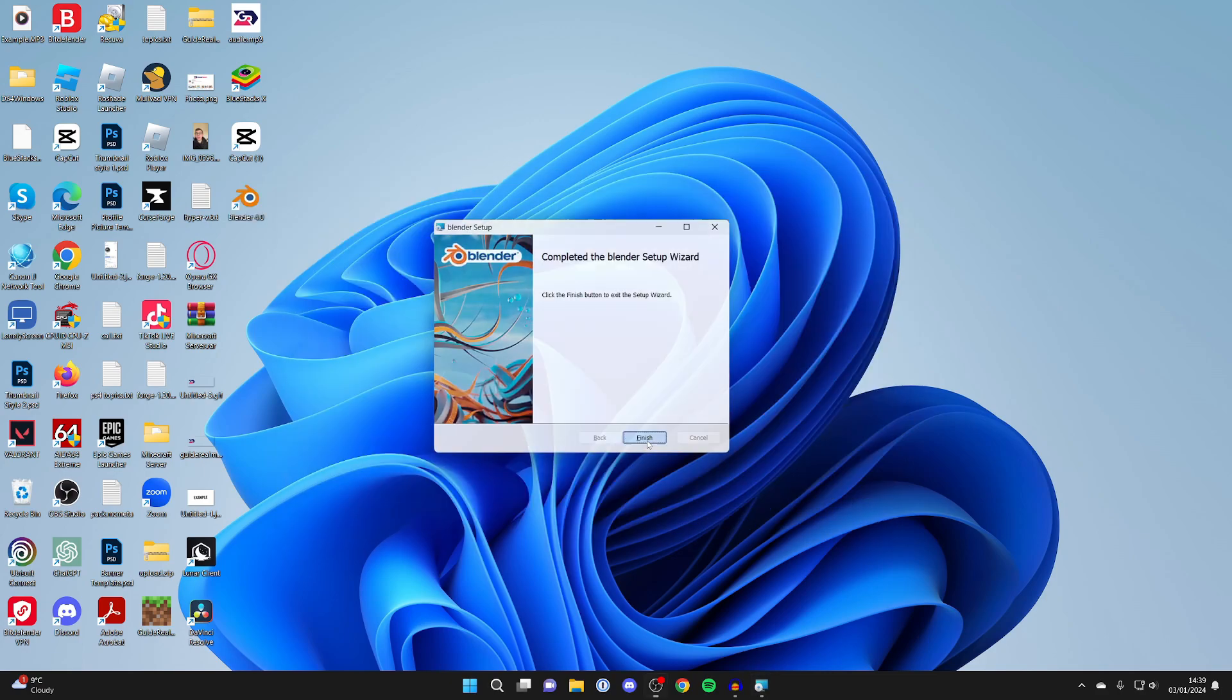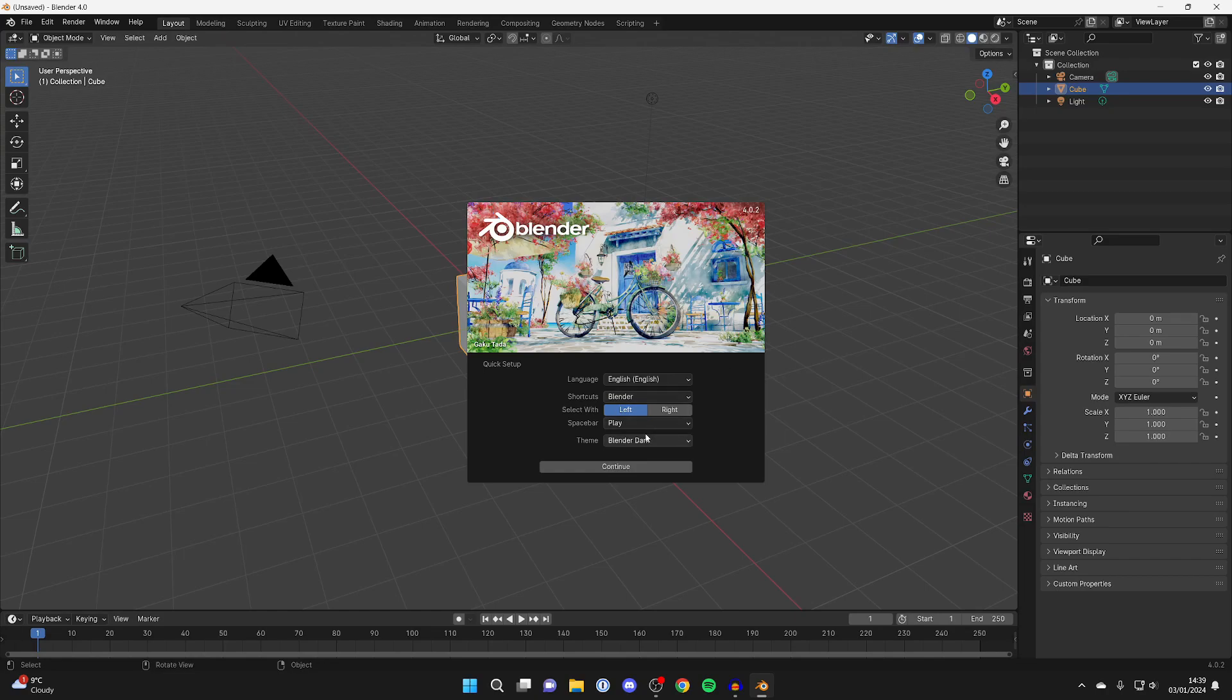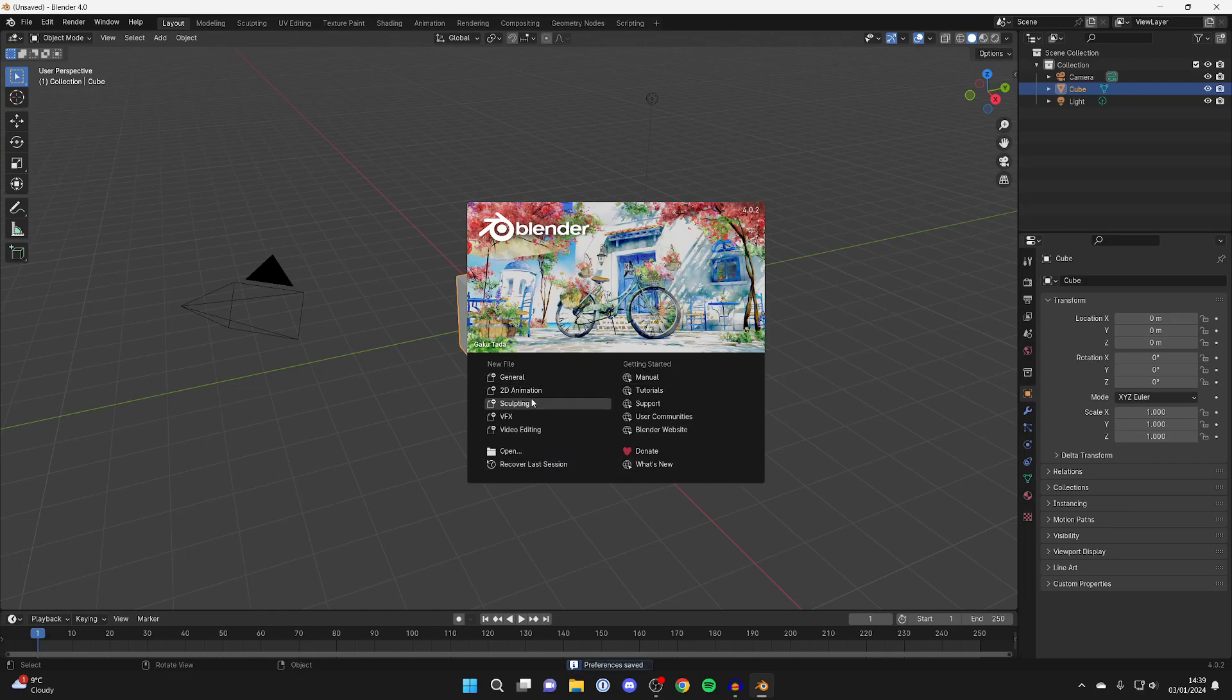Once it's finished, it will say completed. Press finish and you should see the Blender icon appear on your desktop. If it doesn't, you can always search your computer for it. I'll just run it to show you that it's now fully installed. Here it is. There's a quick setup, but that's all fine.